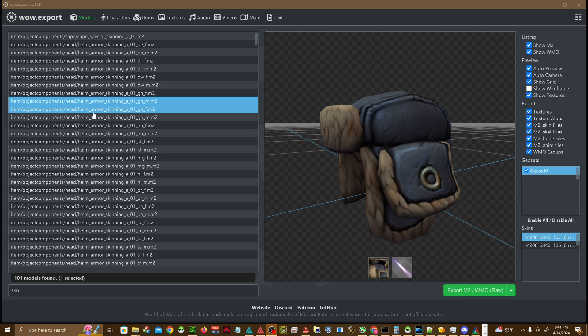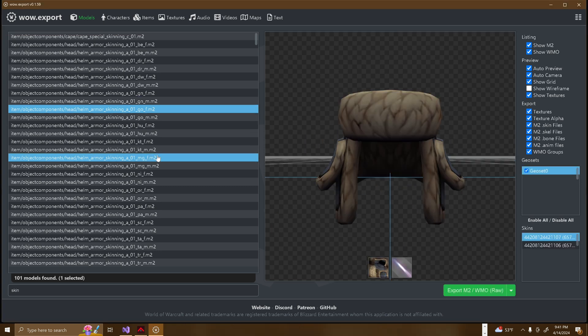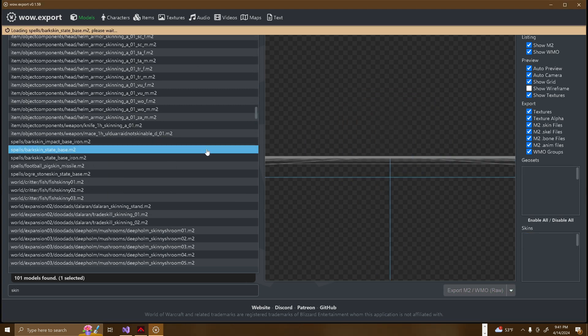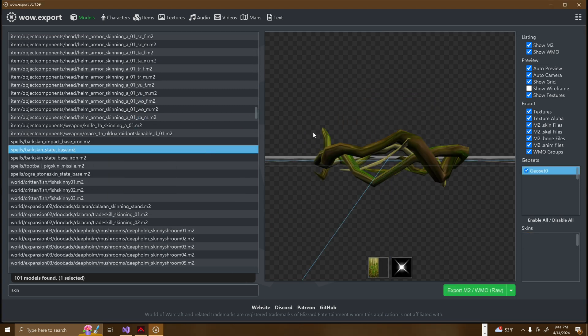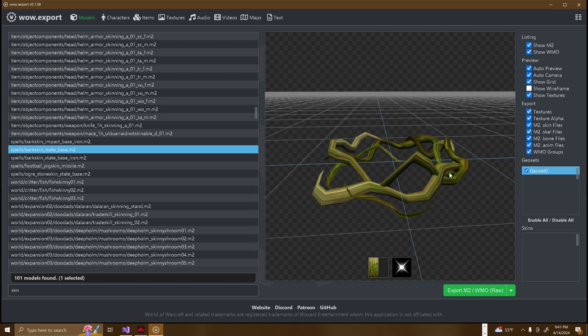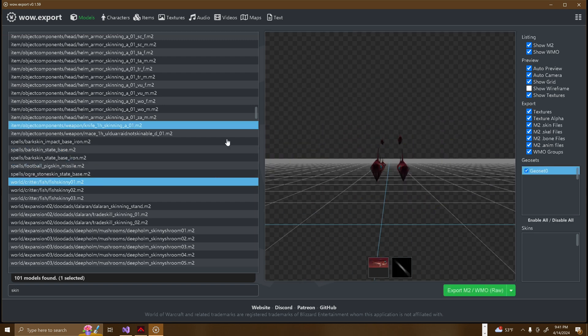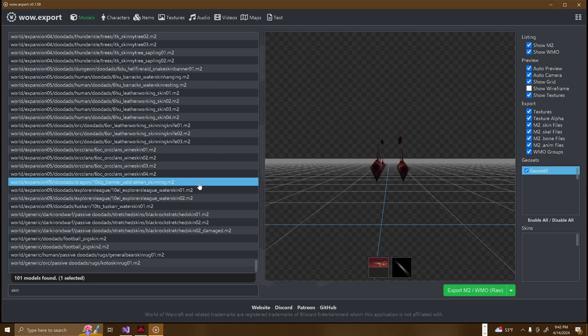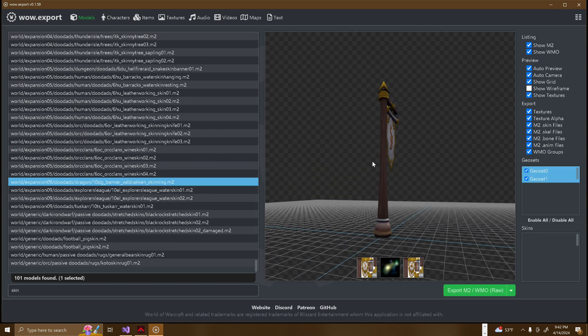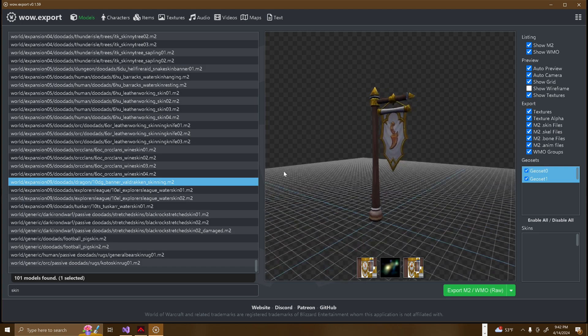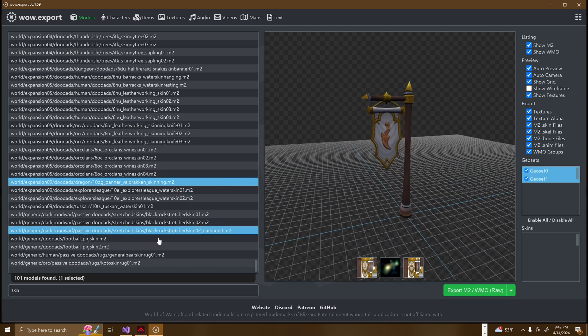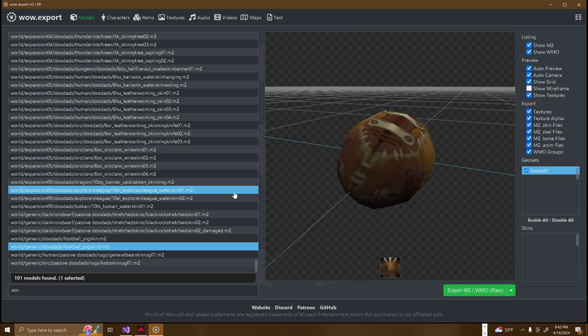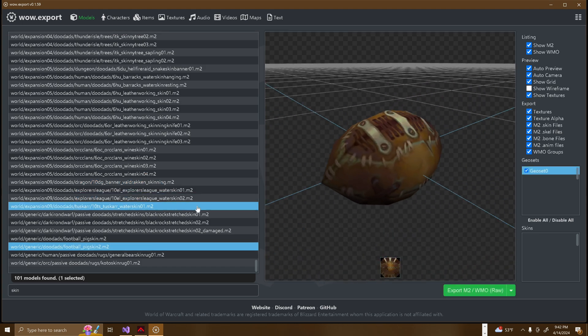Skin files. Skin files are associated with M2 files and are used to define how textures are applied to models. These files contain data about the skinning of models, which includes how textures, such as BLPs, wrap around the 3D models and how different textures interact with various parts of the model during animations.